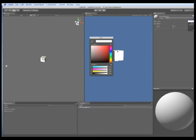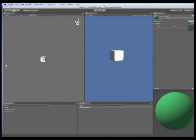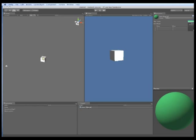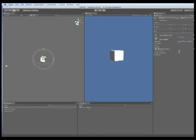The inspector tab is where you modify the values of any game assets. In this case we are changing the colour of a material to be green. We change the name in the project tab and then we can drag and drop the material directly onto the object in the scene tab.